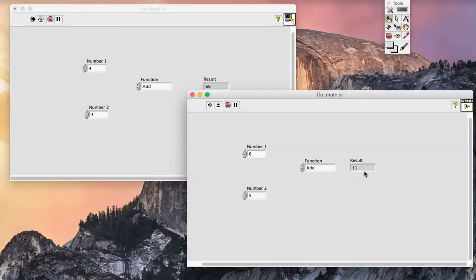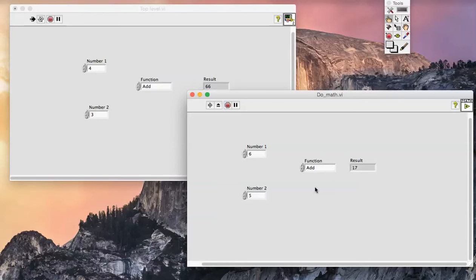A neat feature of suspend when called is that I can also directly edit an indicator. This is one of the few, if not the only, instances where this can be performed in LabVIEW.